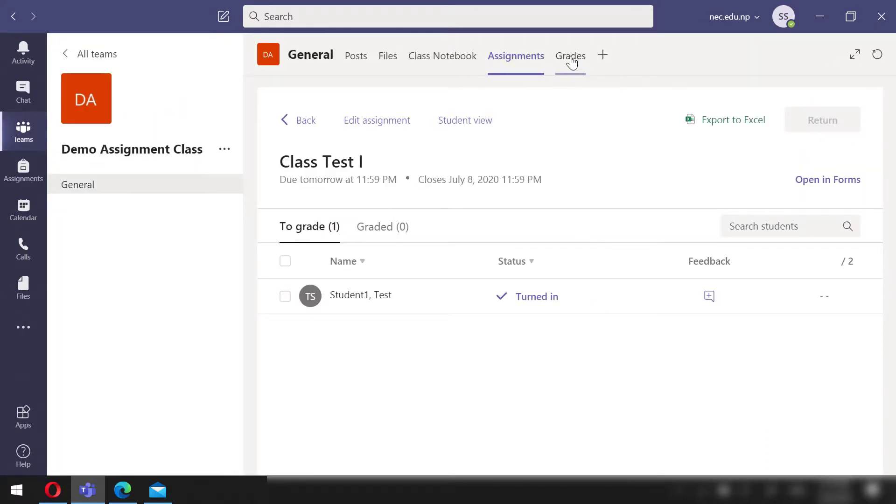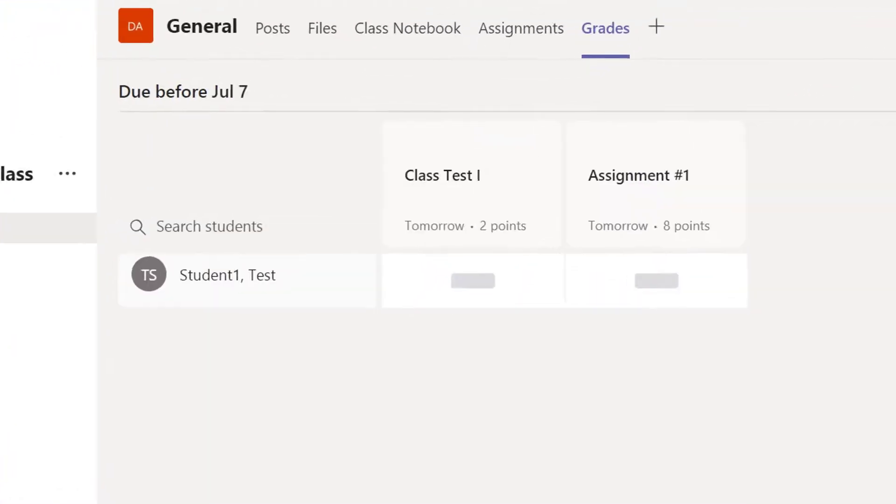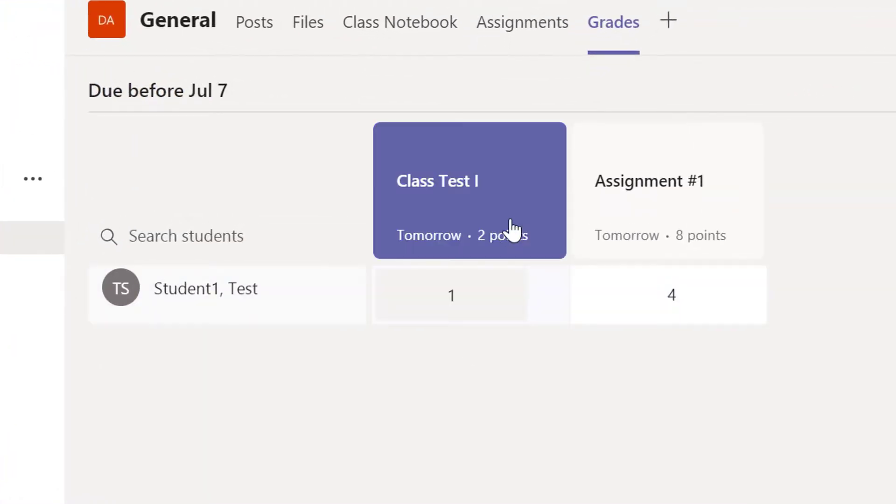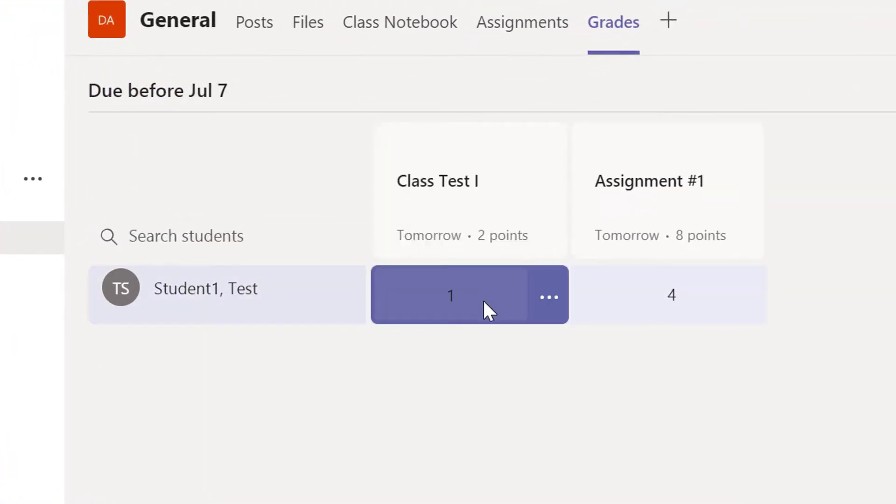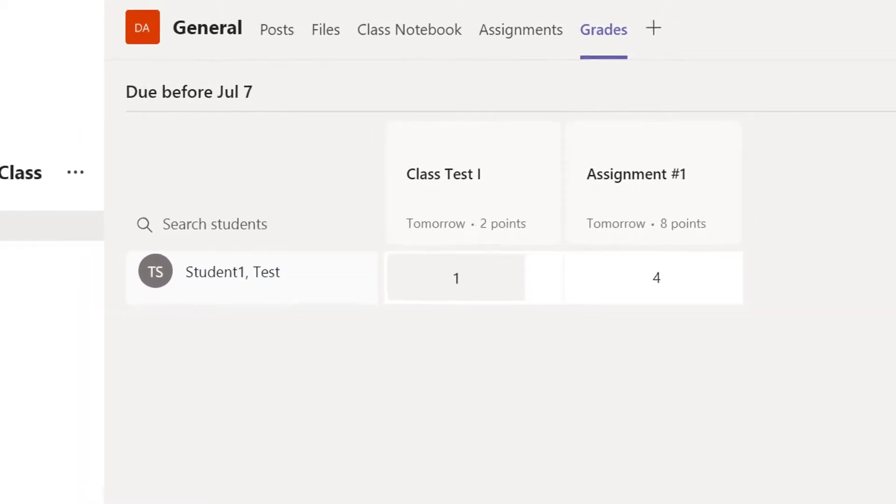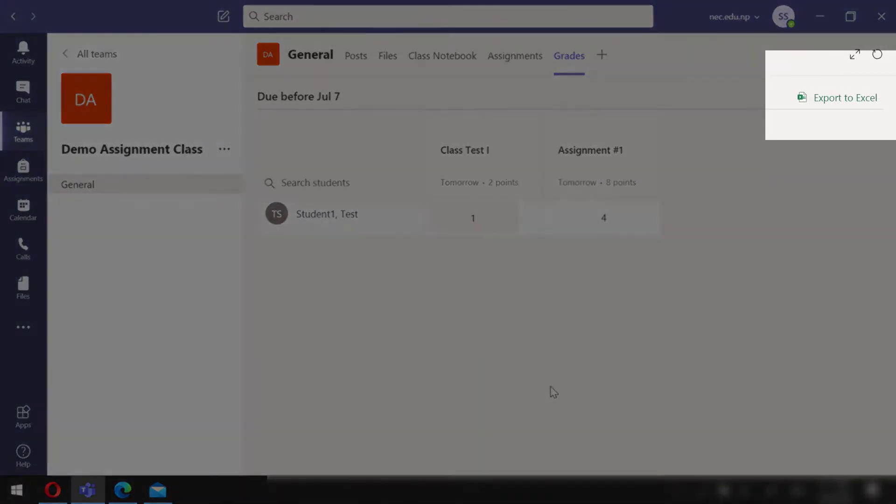We can check the grades of the student. We can see that he has got one out of two in this test and has received four in previous assignment. All this can be downloaded in an Excel file by clicking here.